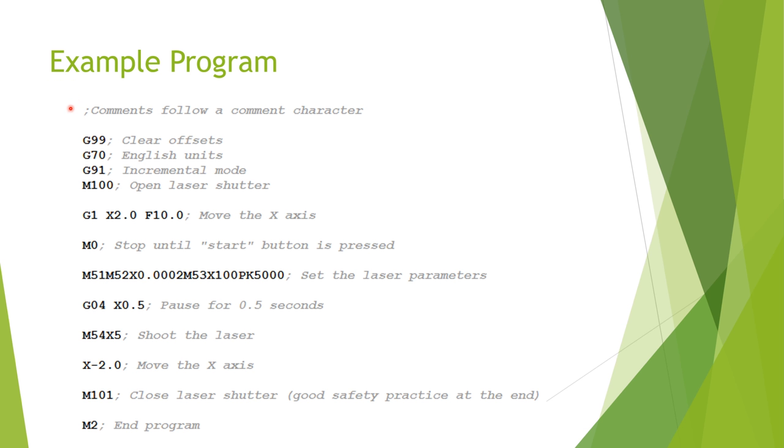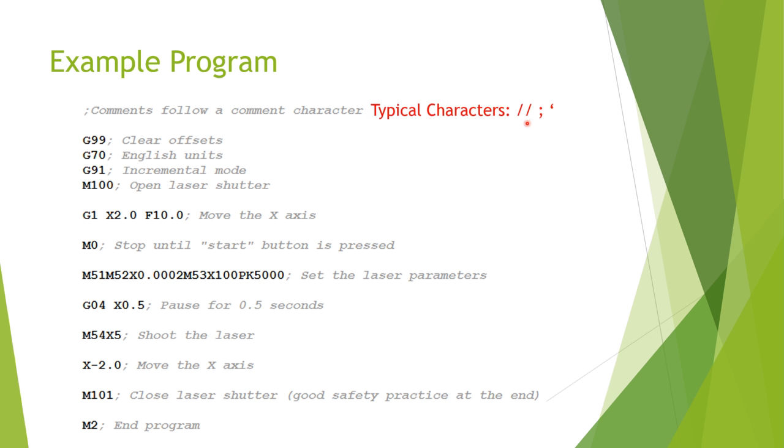You can do that by putting a comment character at the beginning of your note. In this case, if I type a semicolon, the machine controller will know to ignore everything that comes after it on that particular line. All comments are shown in gray in this example. Be aware that the comment character may be different on one machine to the next. They might be a semicolon in this case, but they could also be double forward slashes or an apostrophe.